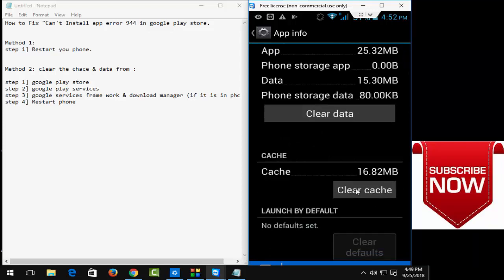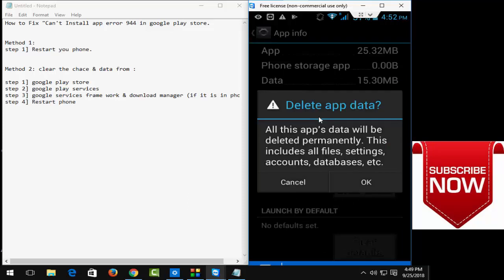And now click on clear cache and click on clear data and after that click okay.